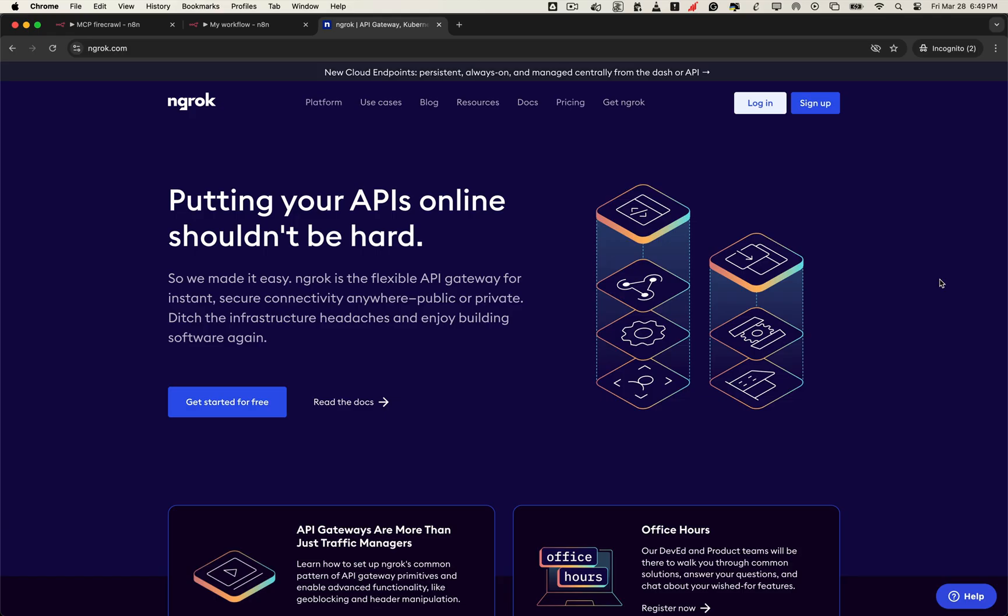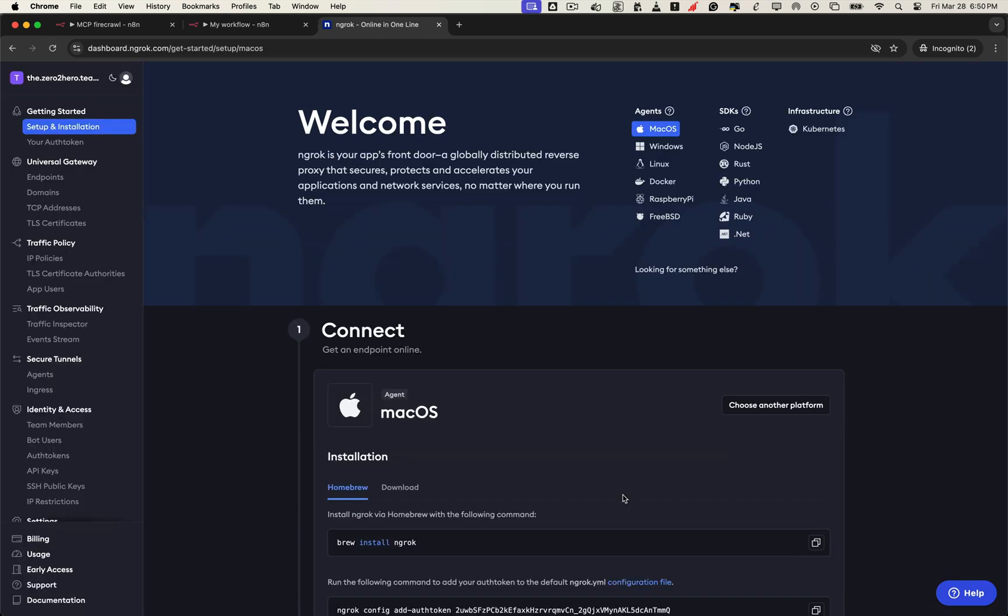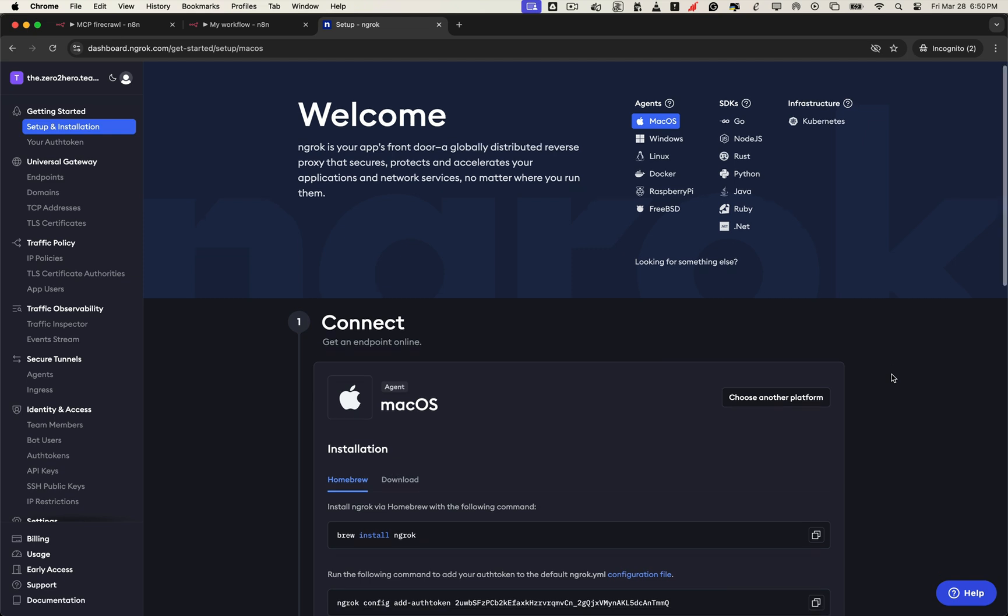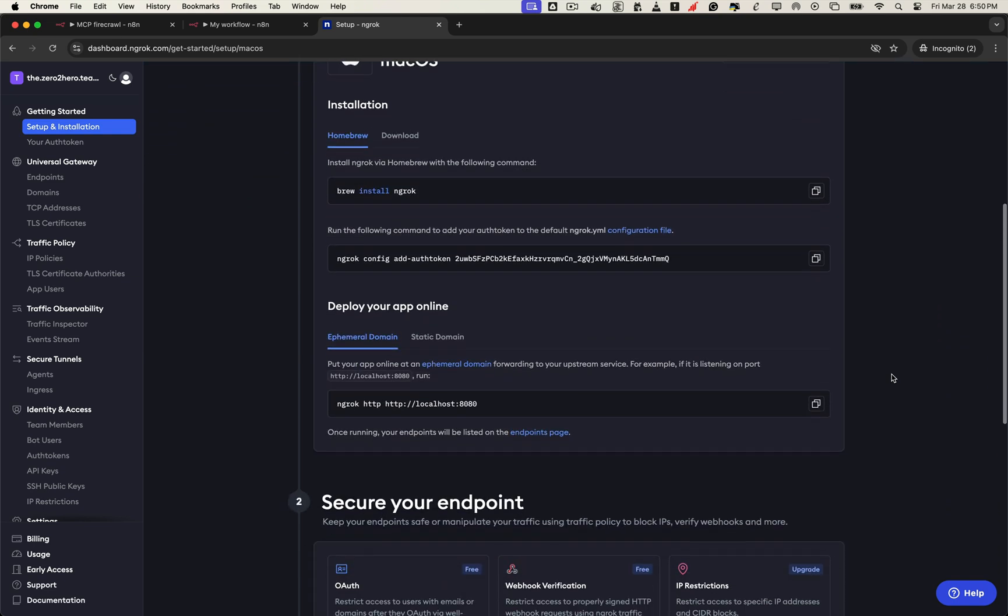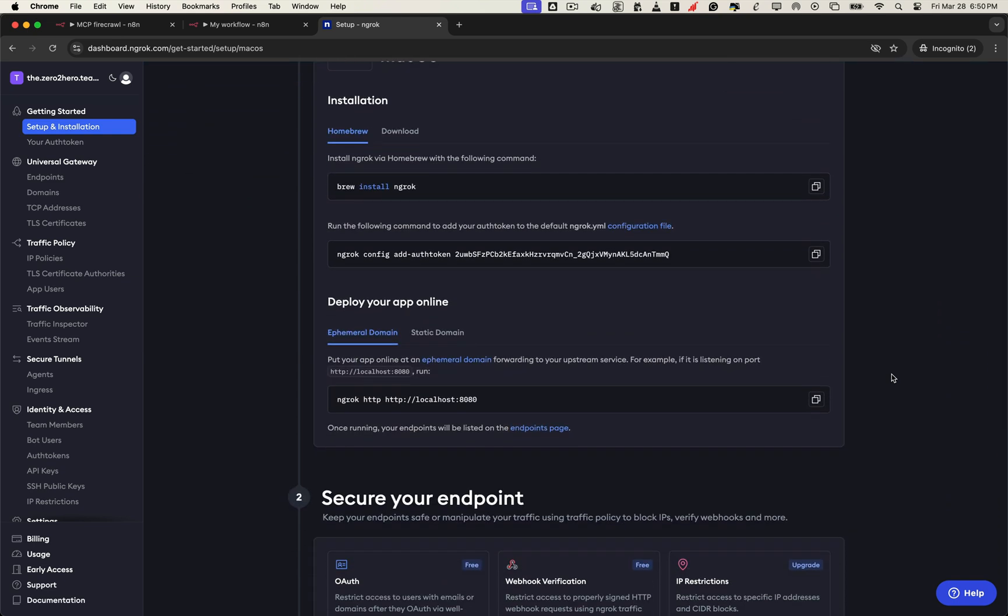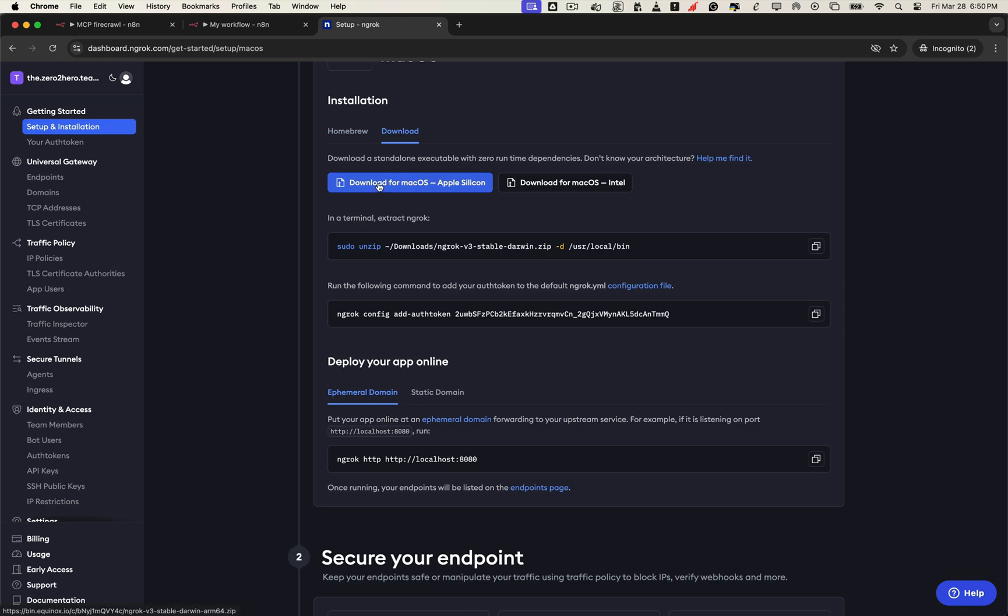Go to ngrok.com and sign up for a free account. Once you're in, you'll land on your ngrok dashboard. It will walk you through how to install ngrok on your machine and deploy your local server to the internet using a secure public domain. Now let's install ngrok on your machine. Either follow the CLI instructions or just download and unzip it directly. Super simple.